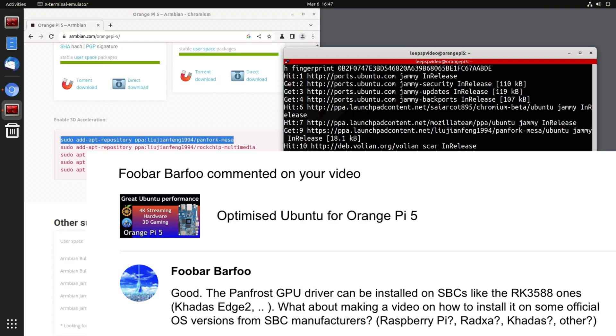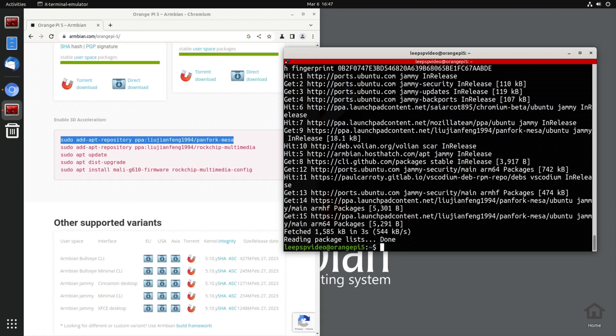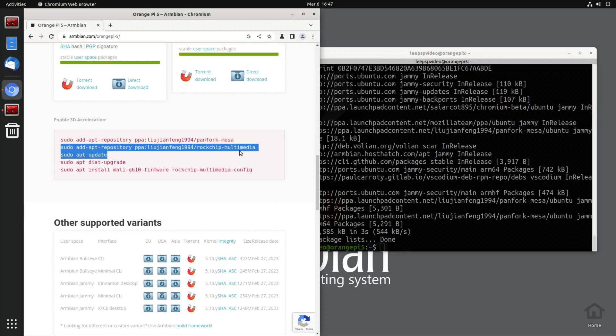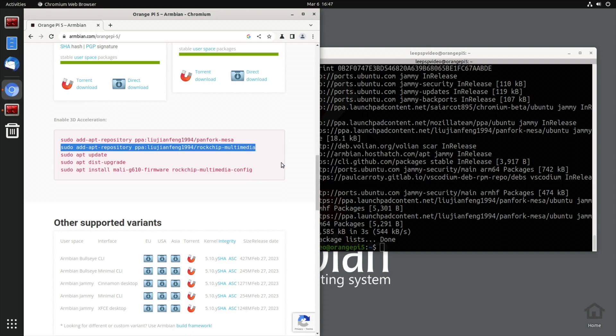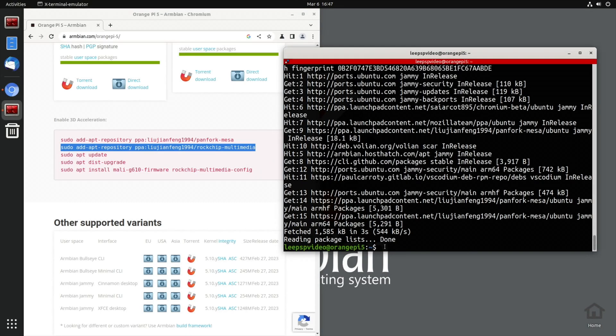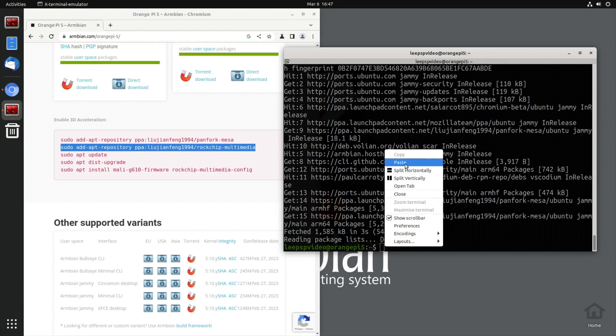And here's a comment from fubarbafu: "The Panfrost GPU driver can be installed on SBCs like the RK3588 ones, Khadas Edge 2. What about making a video on how to install it and some other OS versions?" So it looks like all the 3588 versions should support this, certainly the ones running Ubuntu and Ambien. So let's copy the next bit in.